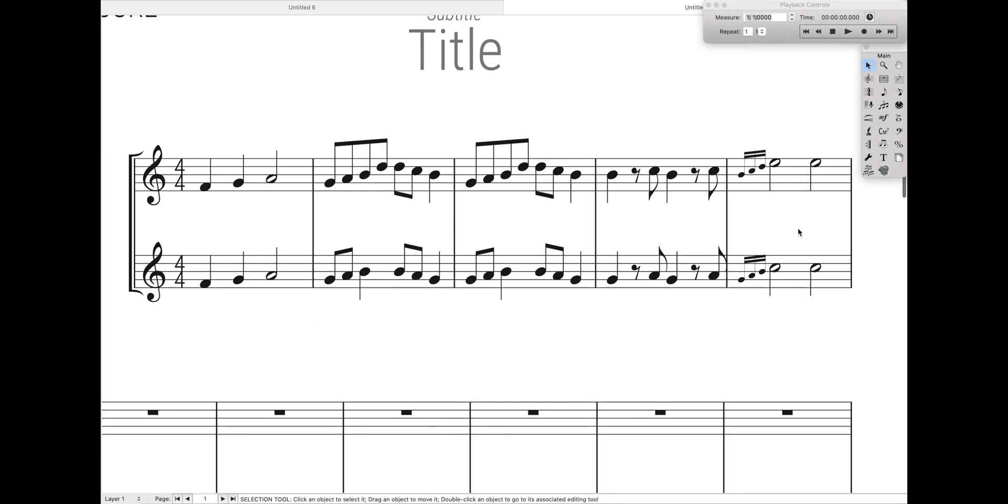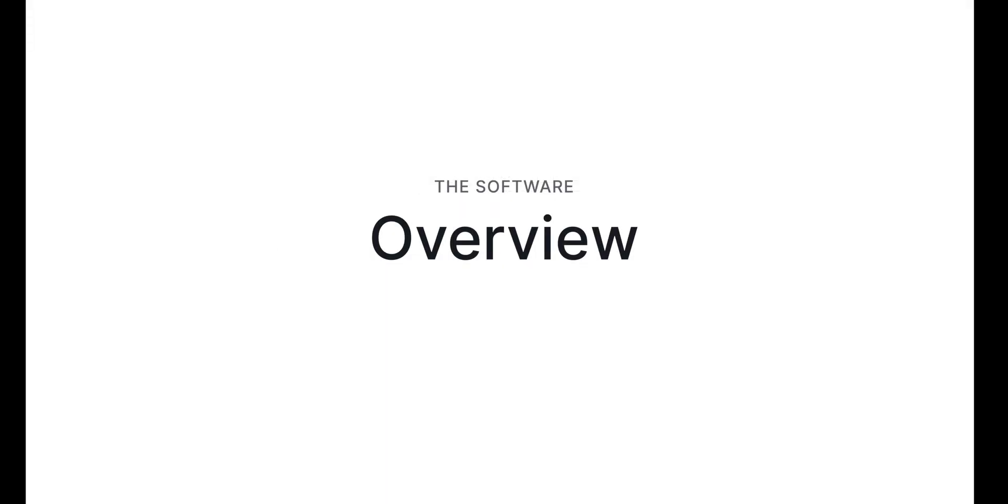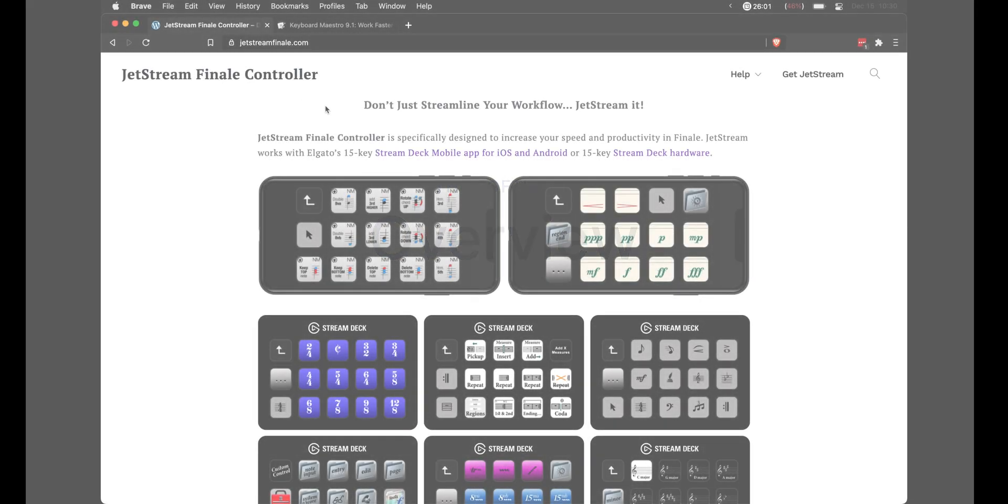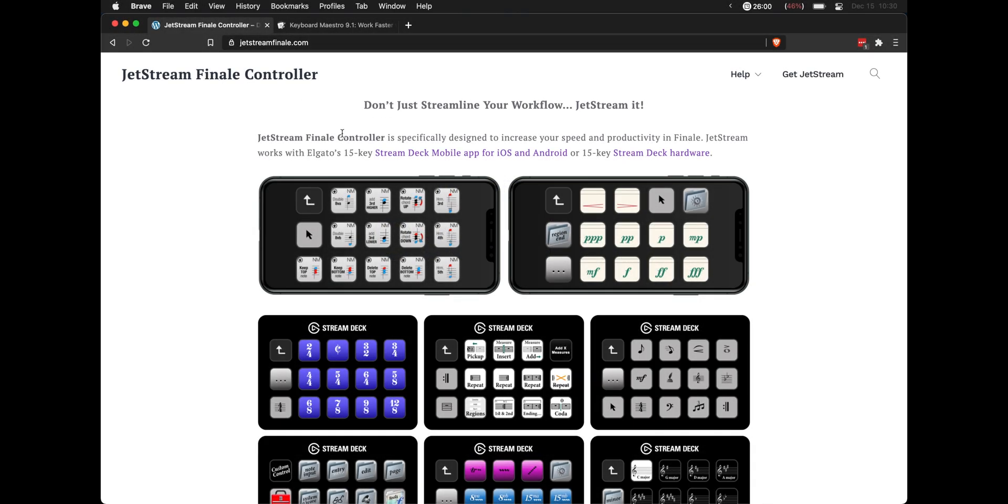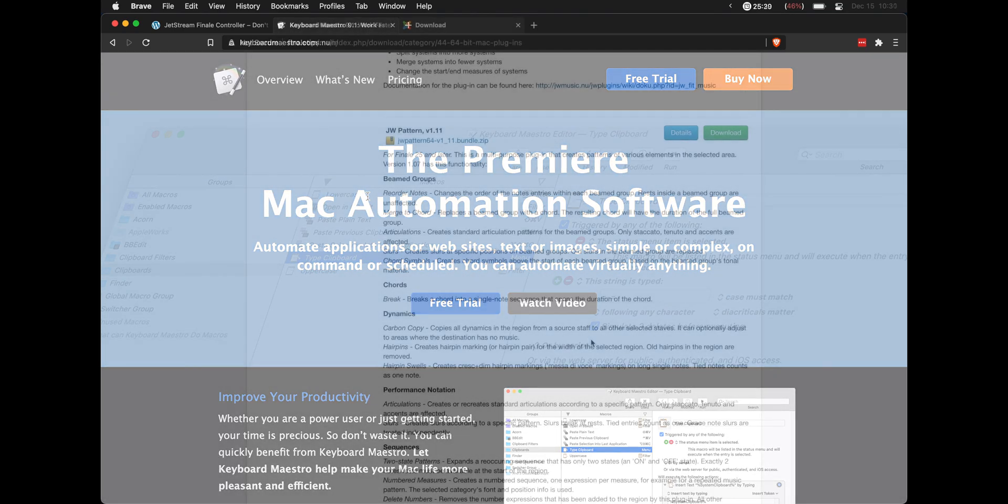Now to do all of this, we are going to have to use a couple third-party tools with Finale, those mainly being the Jetstream Finale controller. I have an entire video on this if you have no idea what Jetstream is. Keyboard Maestro, again, I have several videos on Keyboard Maestro if you don't know what that is. Unfortunately, Keyboard Maestro does only work on Macs, but I'm fairly sure you can find Windows equivalents, like perhaps using AutoHockey. I know that's a popular one.